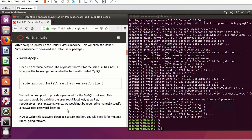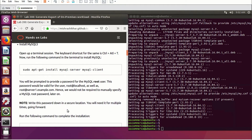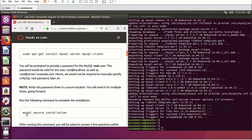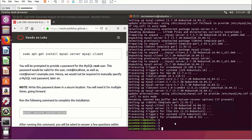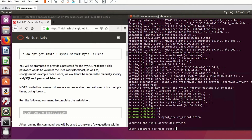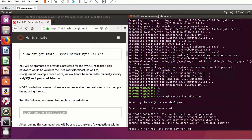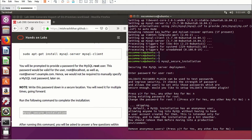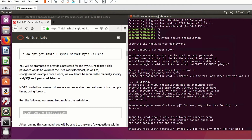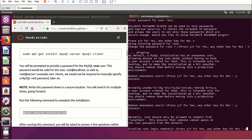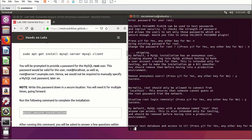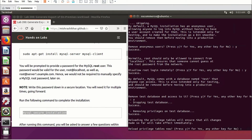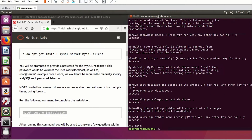Next we'll do the MySQL secure installation. Enter the password you used for your database — I used 'oscommerce.' Say no to 'Change password,' no to 'Remove anonymous users' — wait, yes to 'Allow root login remotely,' yes to 'Remove test database and access to it,' and yes to 'Reload privilege tables now.' All done.